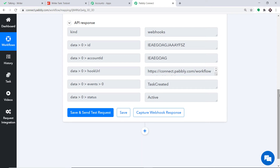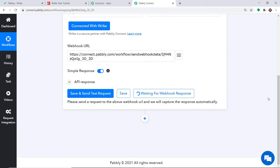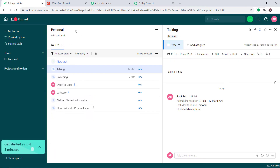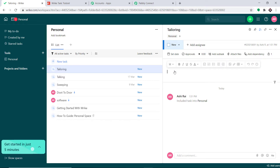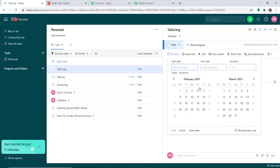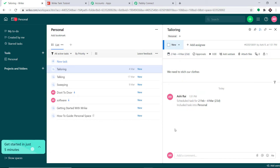Since Pabbly Connect is integrated with Wrike, any task created in Wrike will be captured. To ensure Pabbly Connect captures this data, click on Capture Webhook Response. It is waiting for the data. We are going to create a dummy task in Wrike. This is my Wrike account and I'm going to create a new task. The name of the task is Tailoring. We are going to give a description: we need to stitch our clothes. We set the start date as today and the due date as 4th of March, then click on Save. Excellent — we have entered the description along with the start and due date.